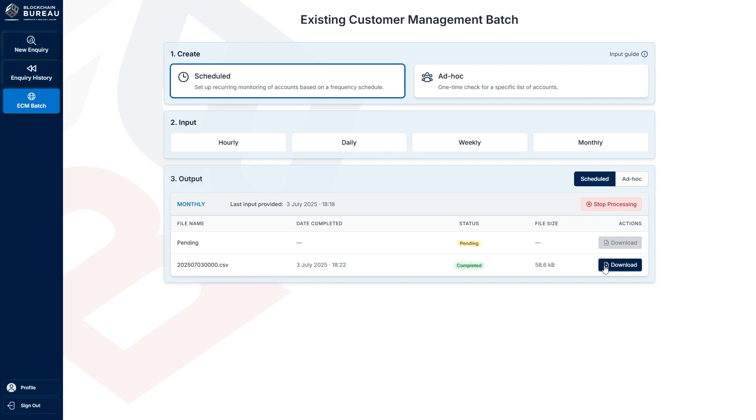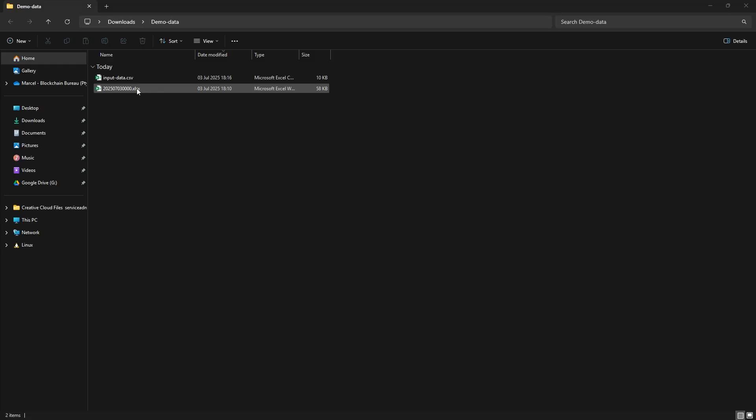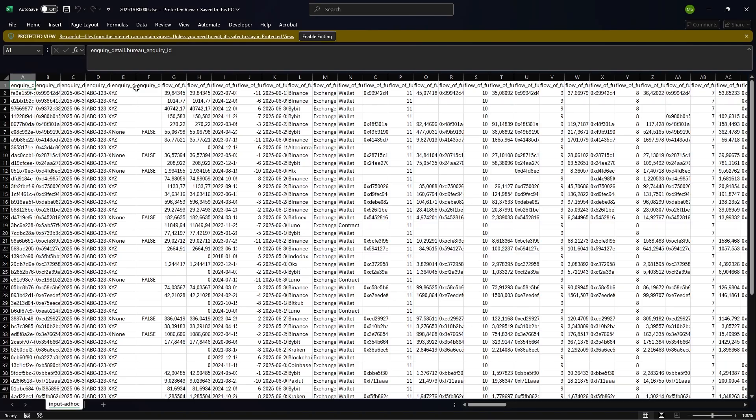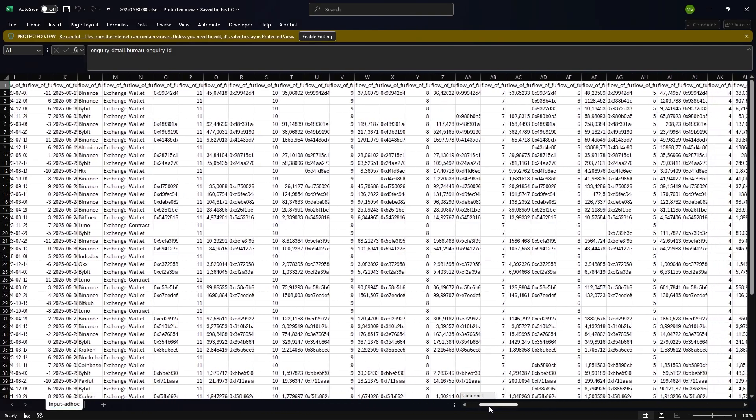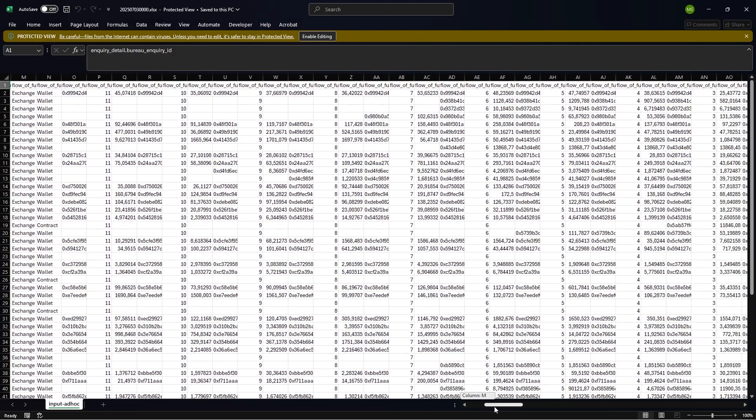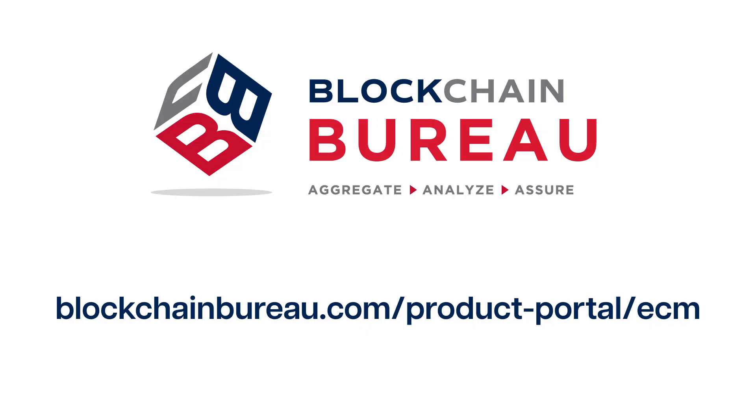Three, download your processed data file. You're all set. You now have access to the world's most powerful blockchain data asset. Partner with Blockchain Bureau, your trusted one-stop shop for blockchain analytics, and unlock unparalleled insights today.